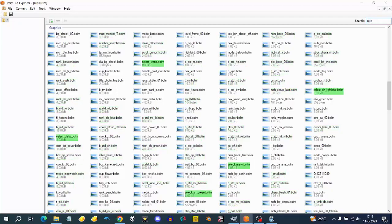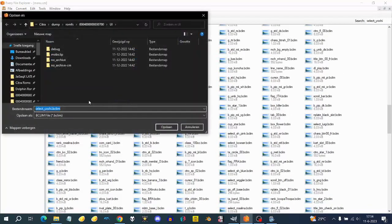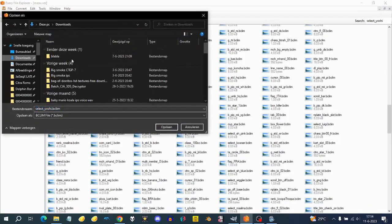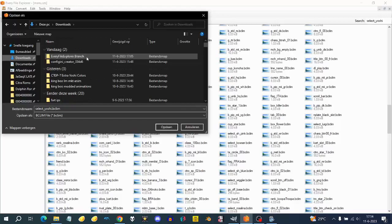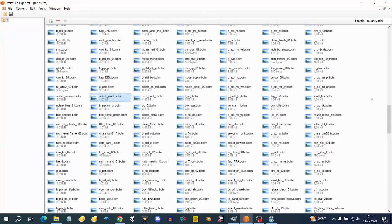I'll be modeling Yoshi — I made a yellow Yoshi — so I'm going to make UI for that. Just search for 'select Yoshi', there he is. Select Yoshi.bclam, then right-click, export, and export it into a folder. The next file you also need from menu.ses is 'rank Yoshi'.